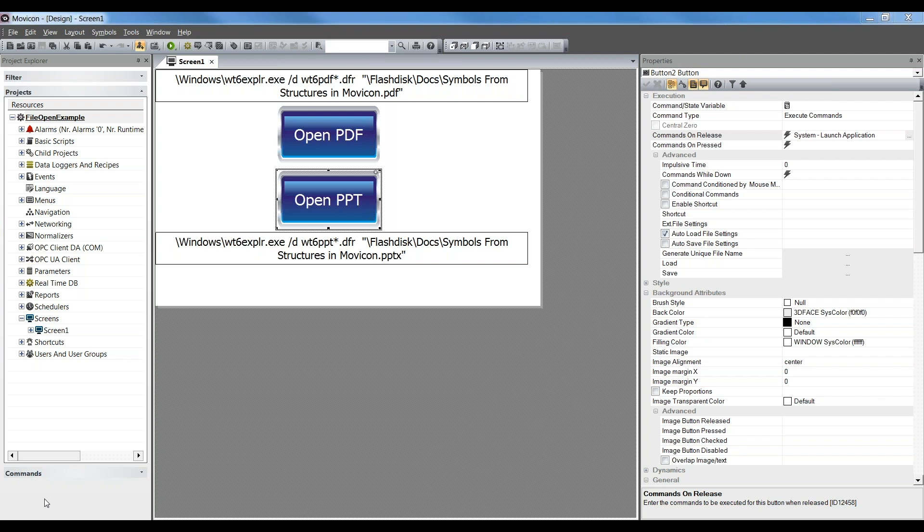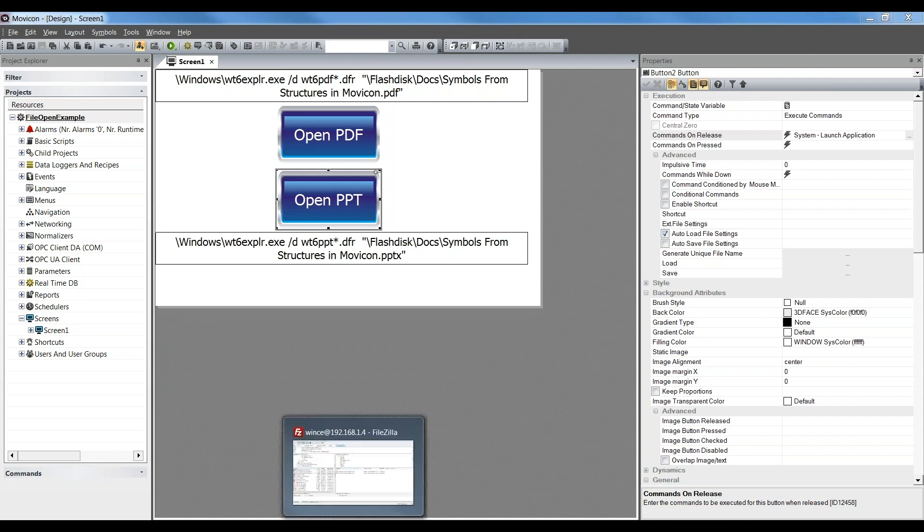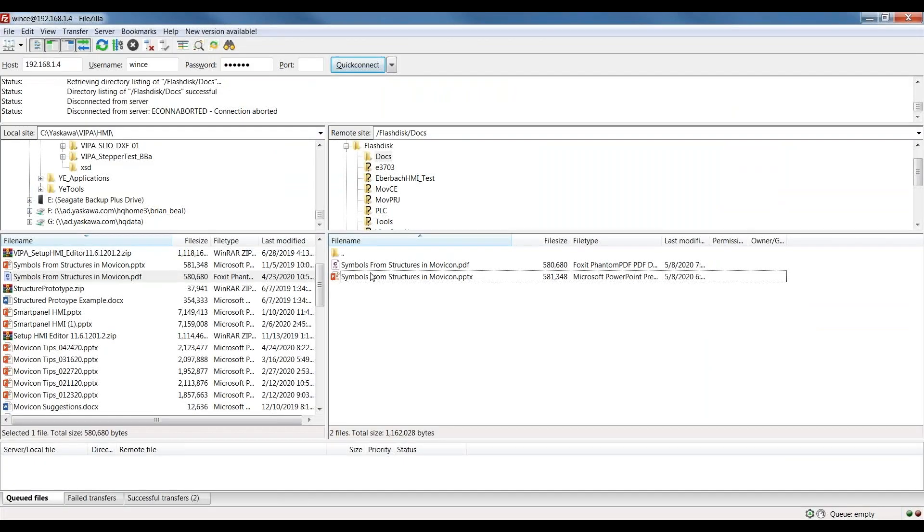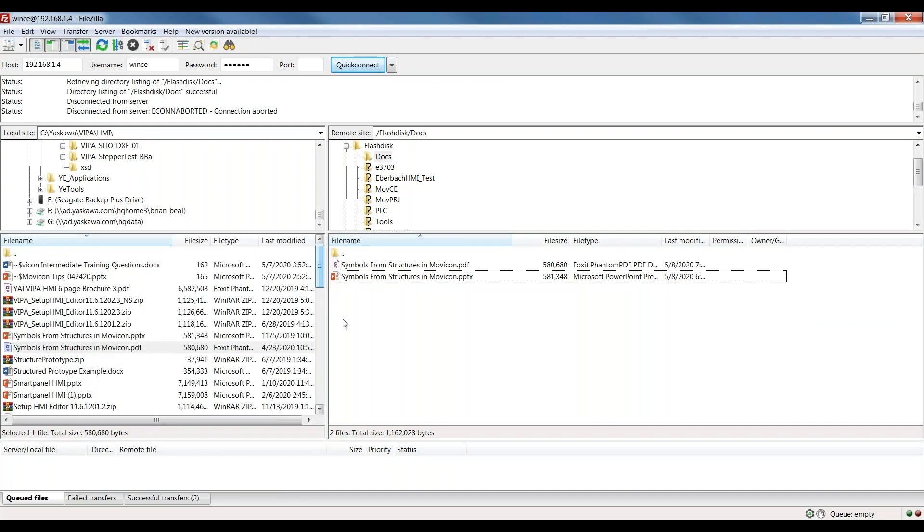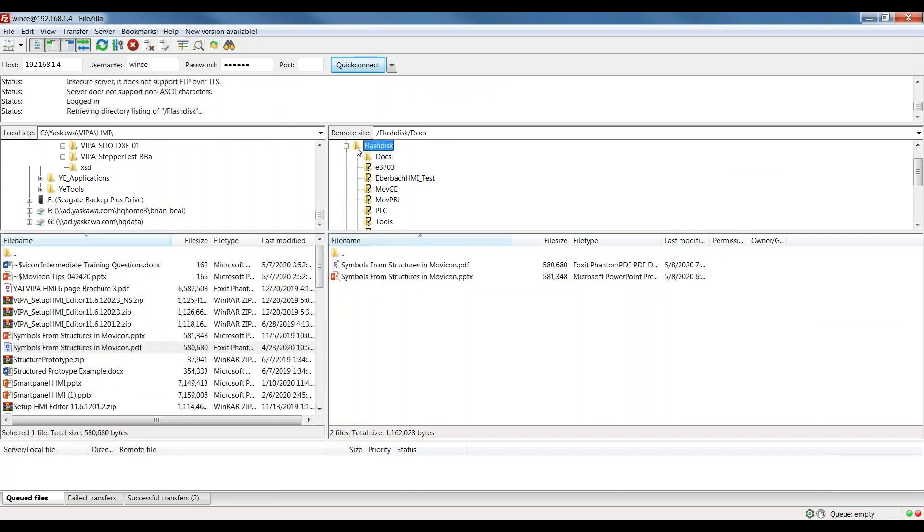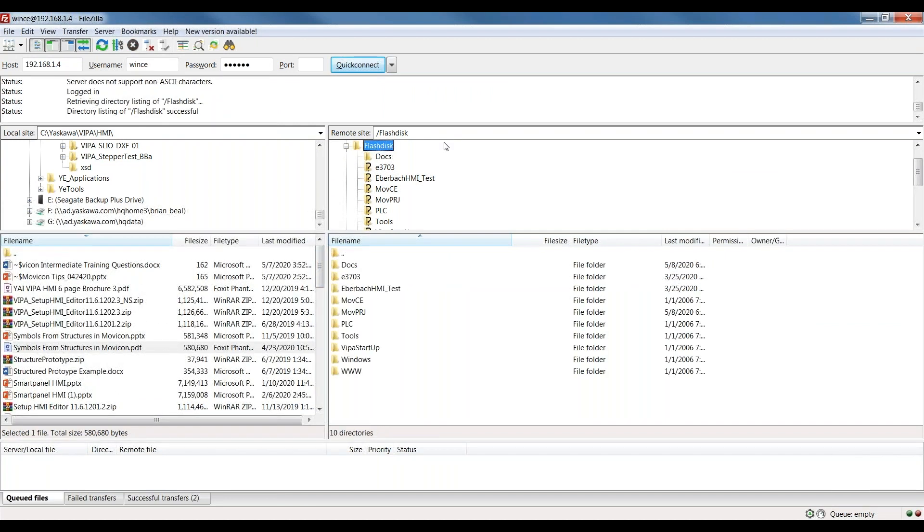The first thing you really need to do is to make sure that you have a file on there, on the panel itself and in the right location. And it needs to be under this flash disk folder so that it is retained on power cycle.